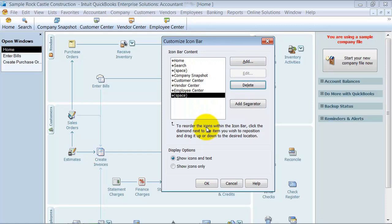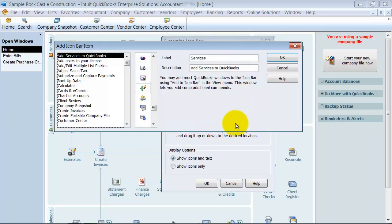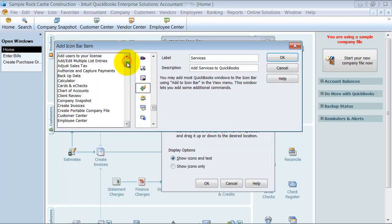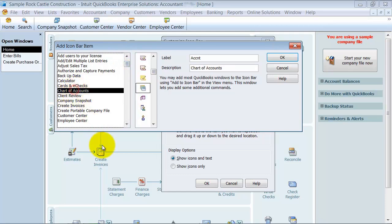So then I'm going to go ahead and say I want to add something to my icon bar. I want to add my chart of accounts, so the chart of accounts can go up there.